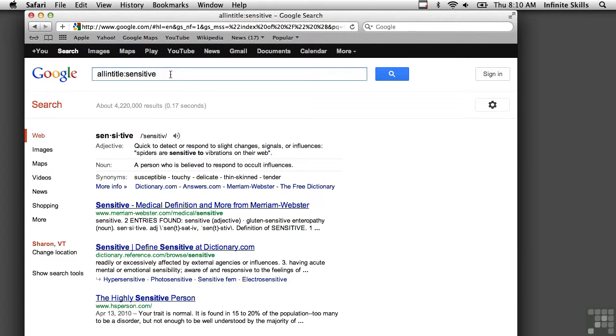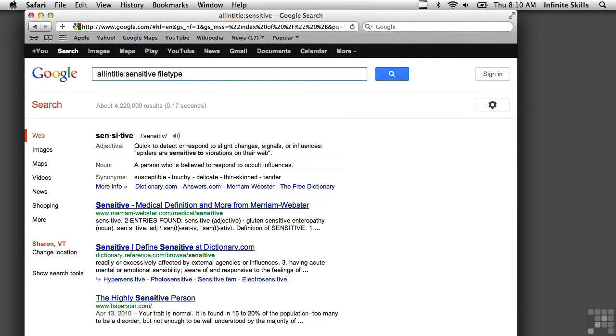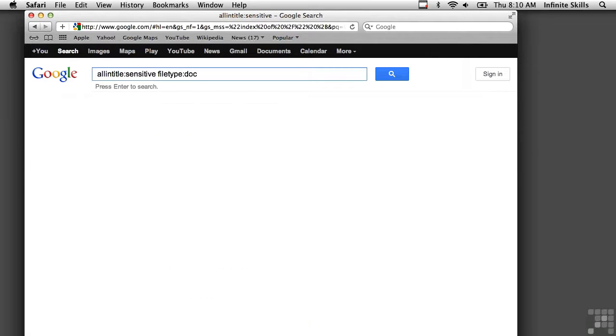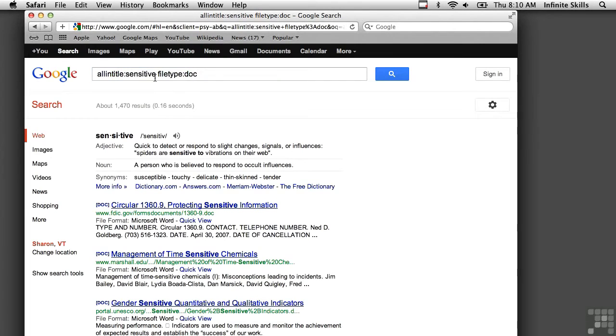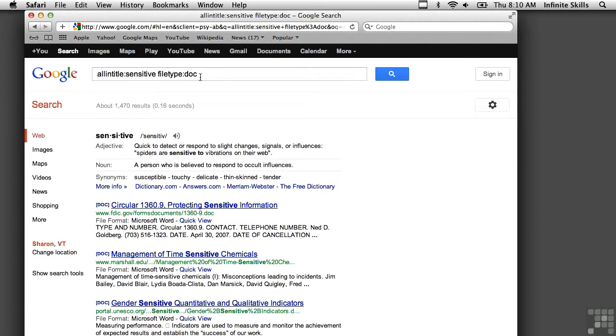Another thing I can use is file type. As we did above, I can add that into this one. And I want to look for Word documents where the title says sensitive. And here's a set of responses for that. You can see the doc indicator on the Google response that we found some Word documents.